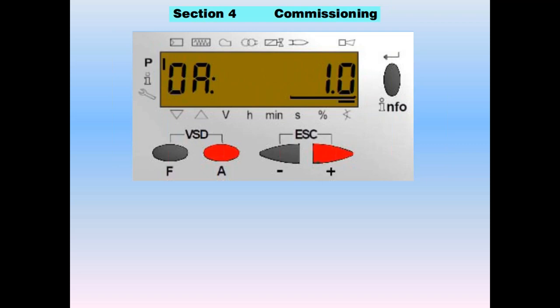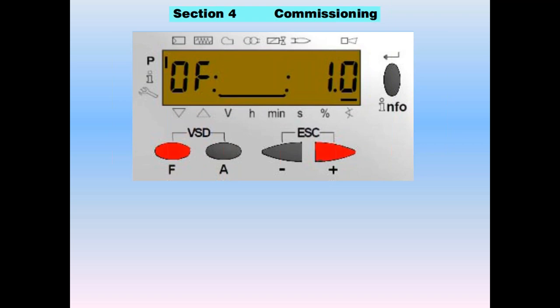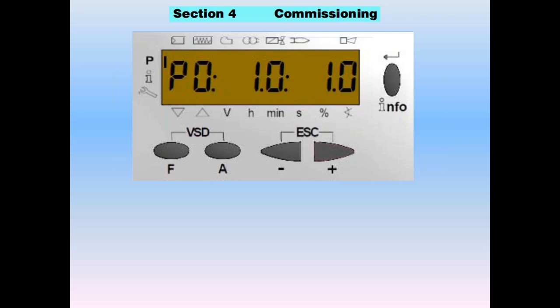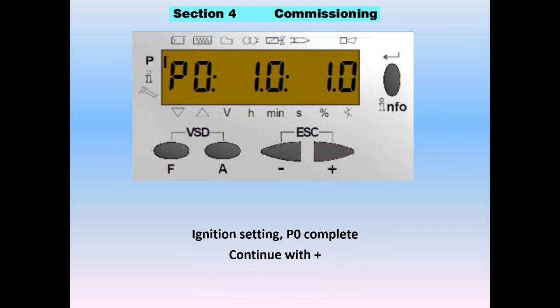The first thing prompted is the ignition settings — P0. Hold the A key and hold plus or minus to dial up what you want for the air damper setting — in this case, one degree. Release it, then hold the F key and go plus or minus to dial up the fuel butterfly valve for the gas actuator. Here we have P0 set at one degree of gas and one degree of air for the ignition setting on the light-off of this burner.